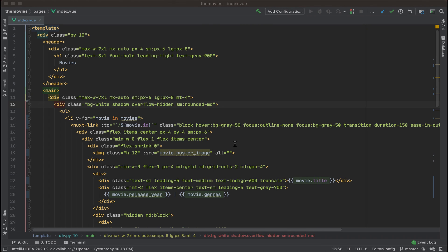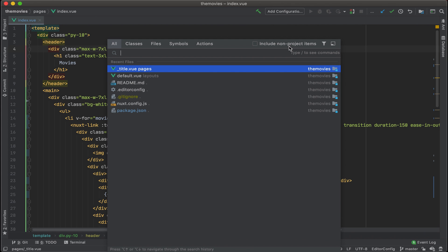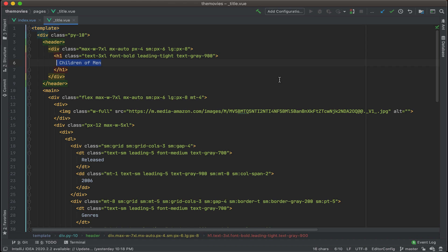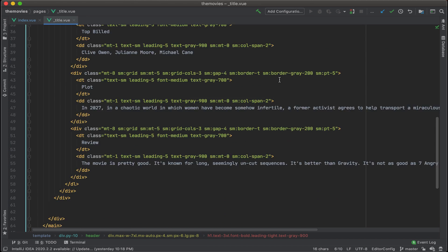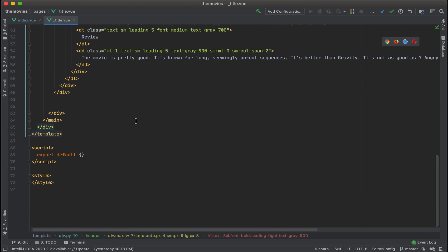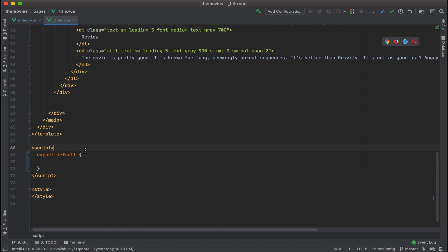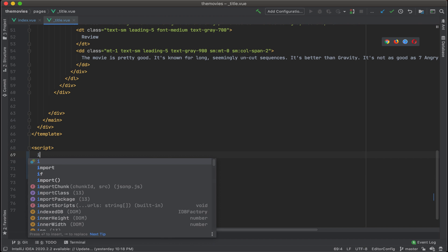Now that we have our index.view all completed, the next thing to do is go to our details page and update that, which is underscore title.view. First thing first, let's go to the very bottom here and add in the Axios library. So we'll import that first.